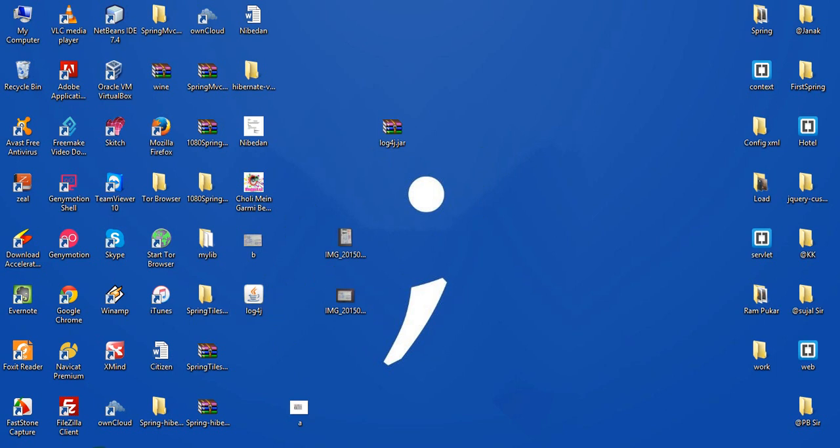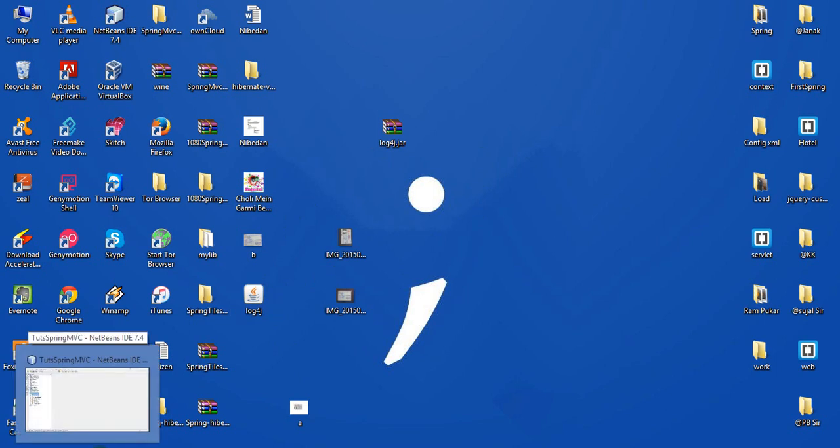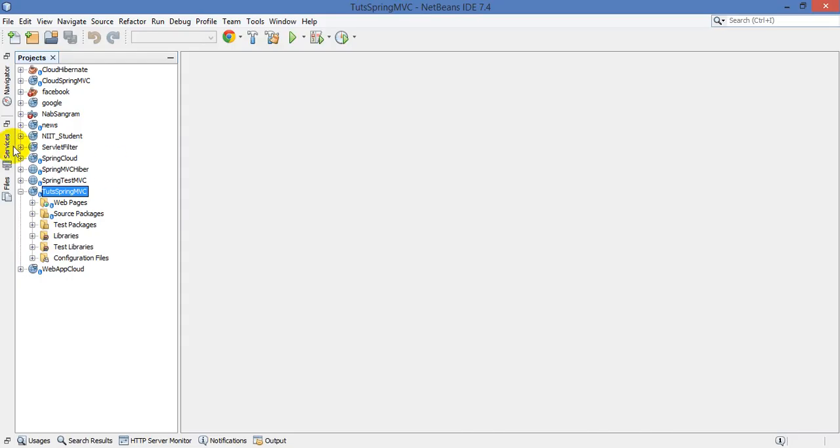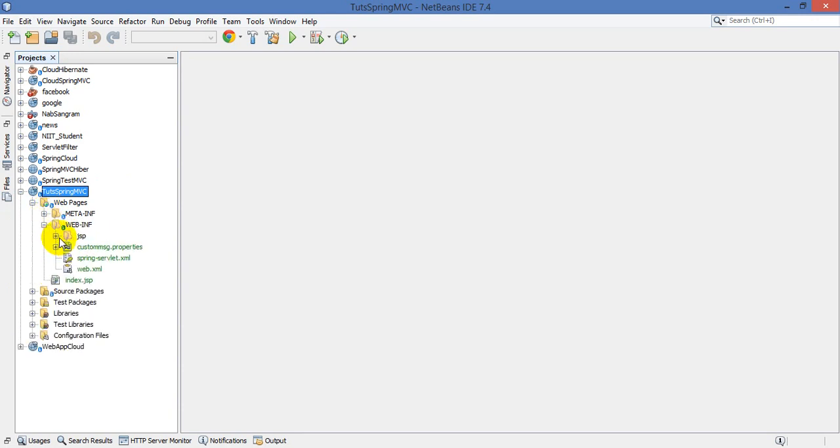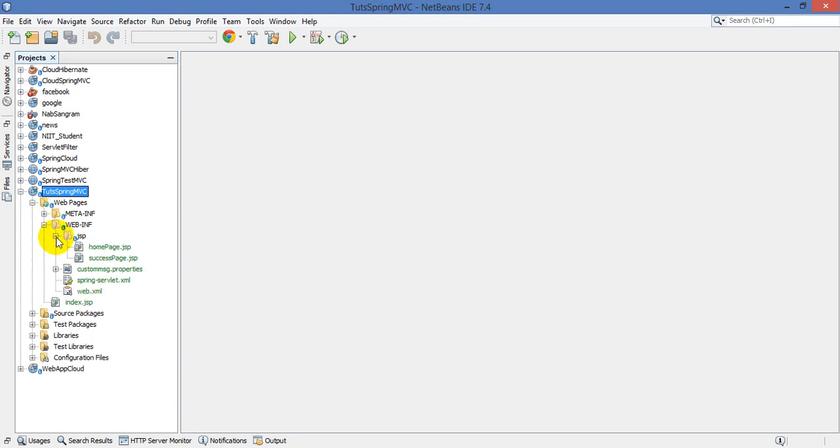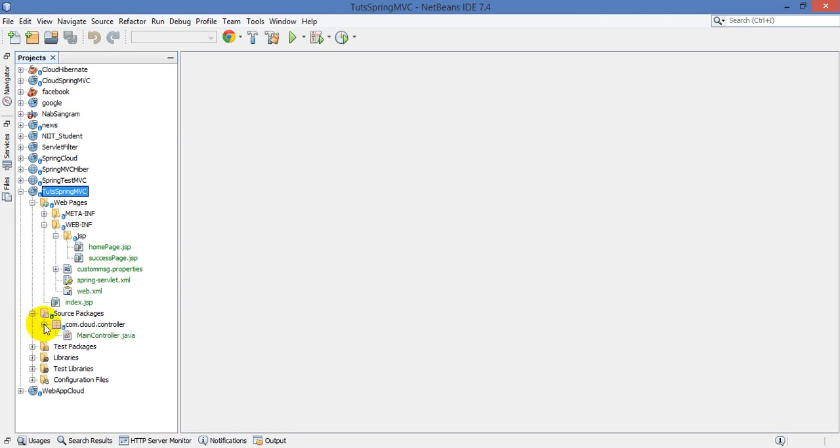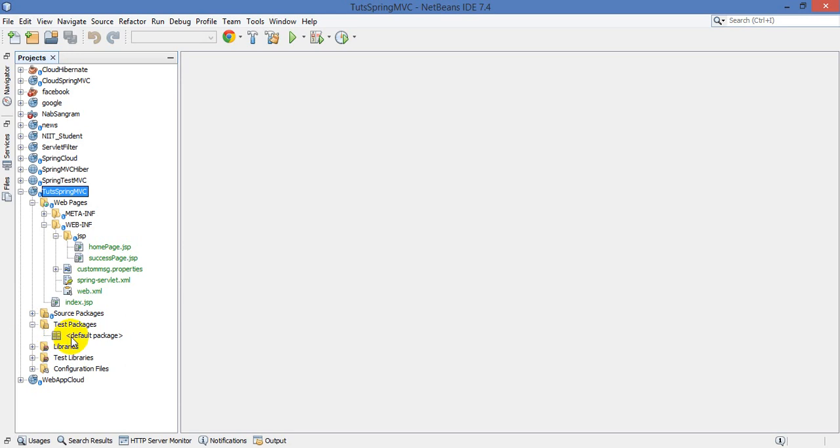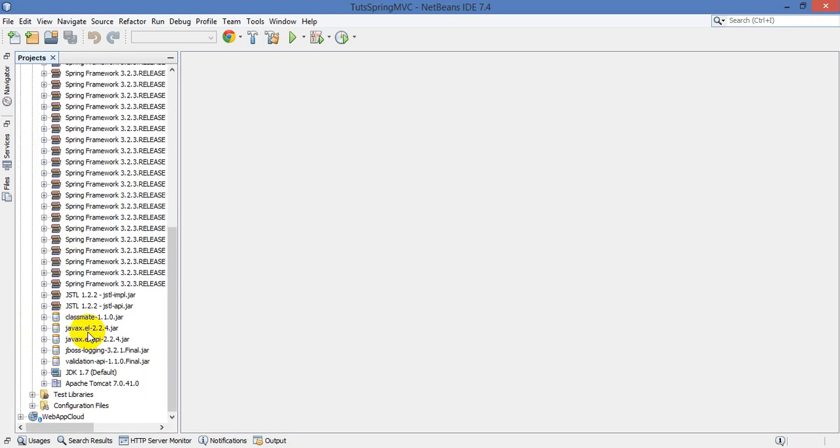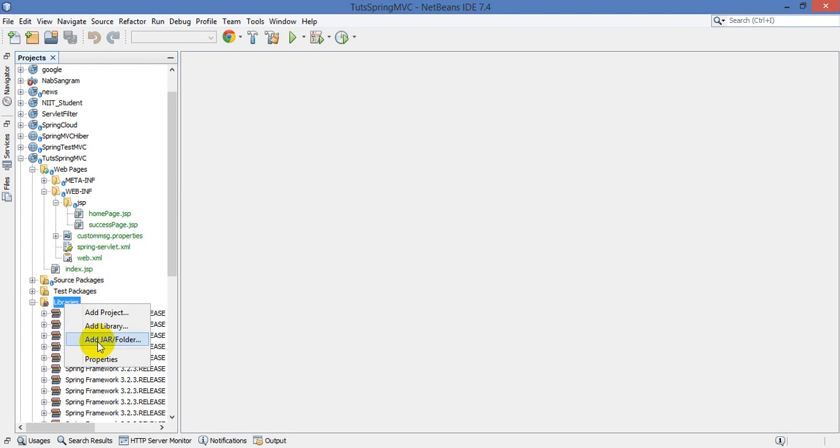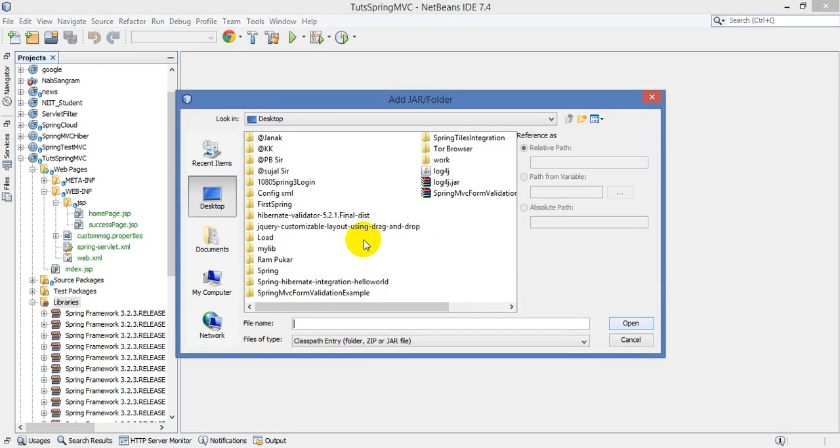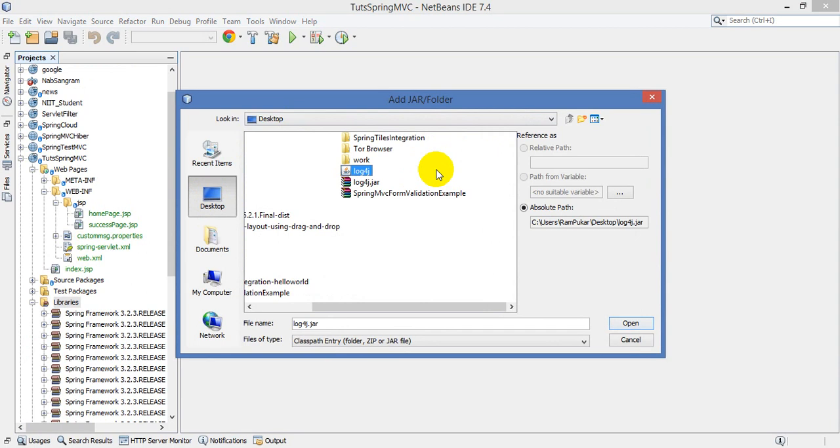How to implement log4j in a Java application. I have one Spring project, but you can easily use core Java also. First of all, include the jar file. Go to library, right-click, and add jar folders. Then select the log4j jar file from desktop and click open.